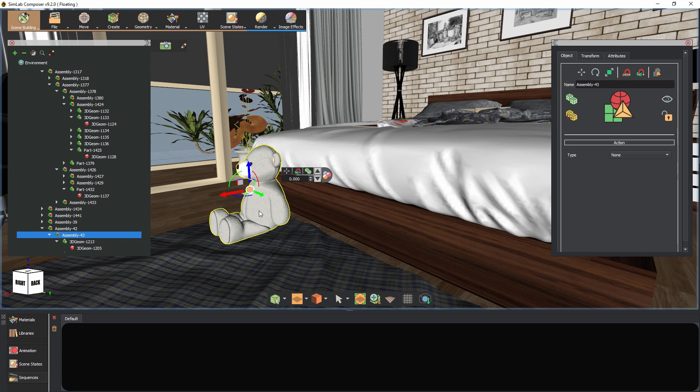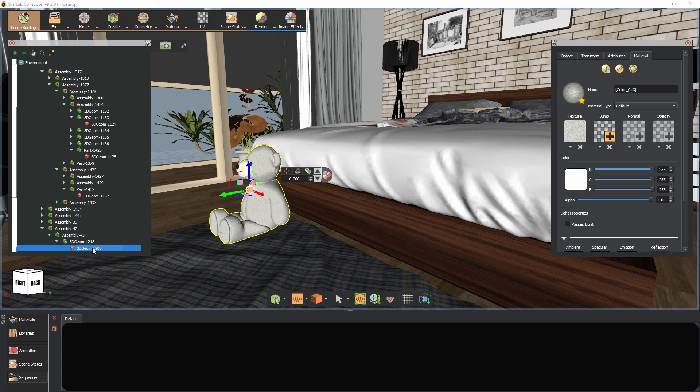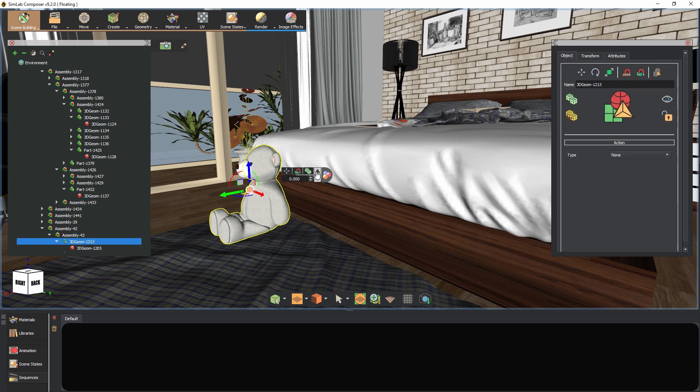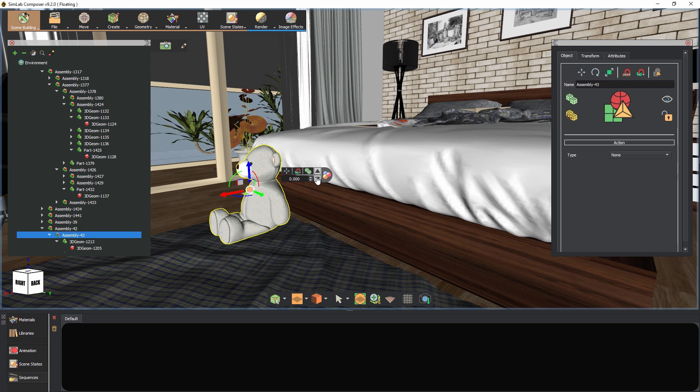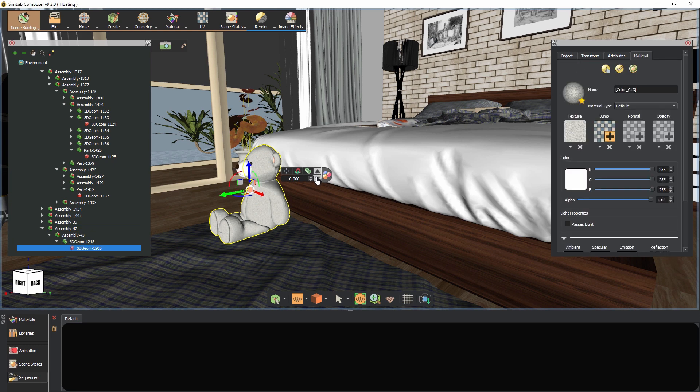Another way would be to use the up and down arrows in the toolbar to navigate the assembly's levels. Once we reach the highest level, we can snap the object to any place we find fit.